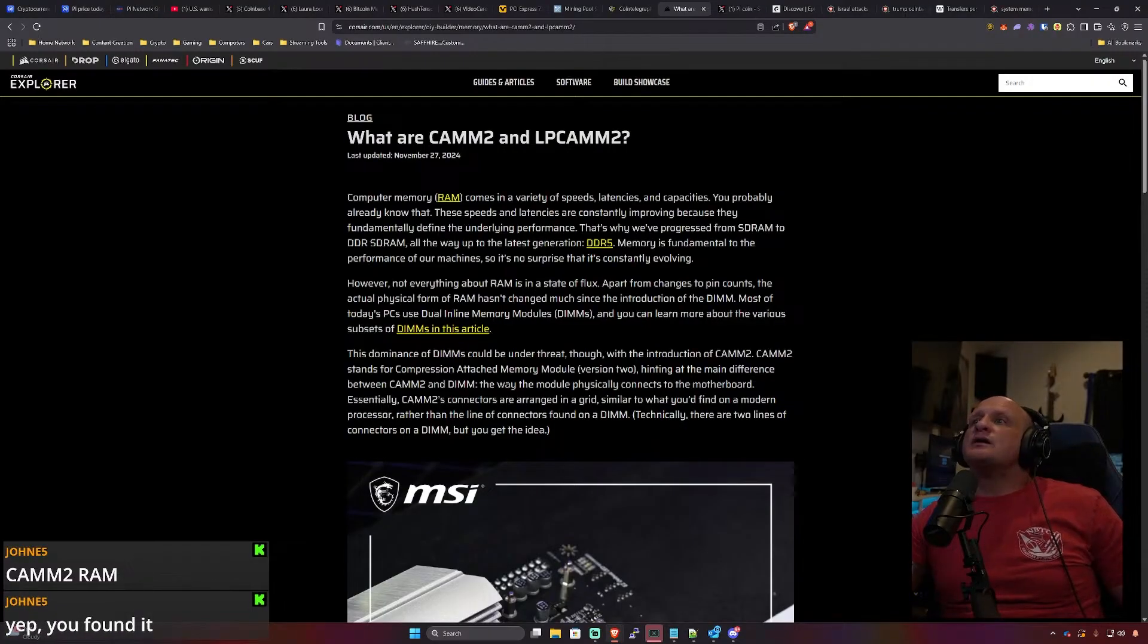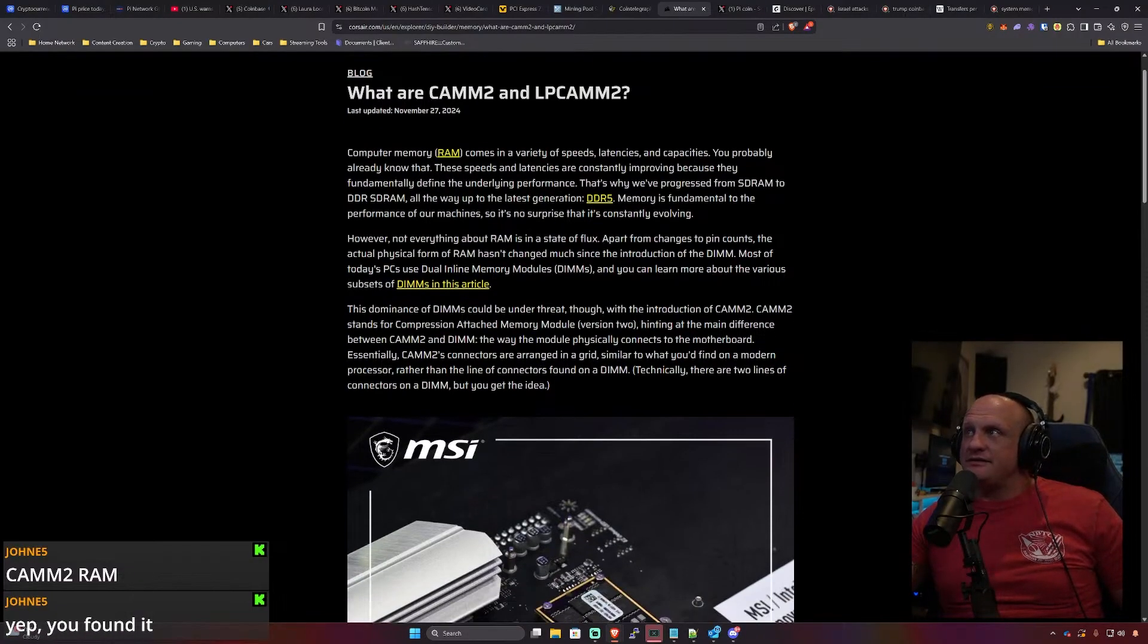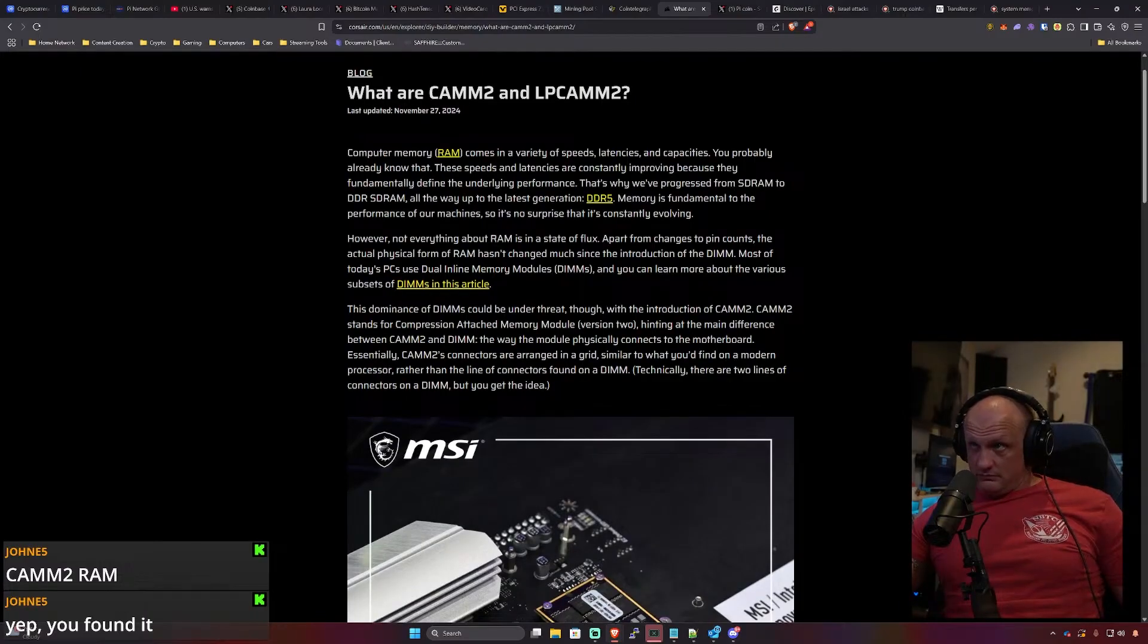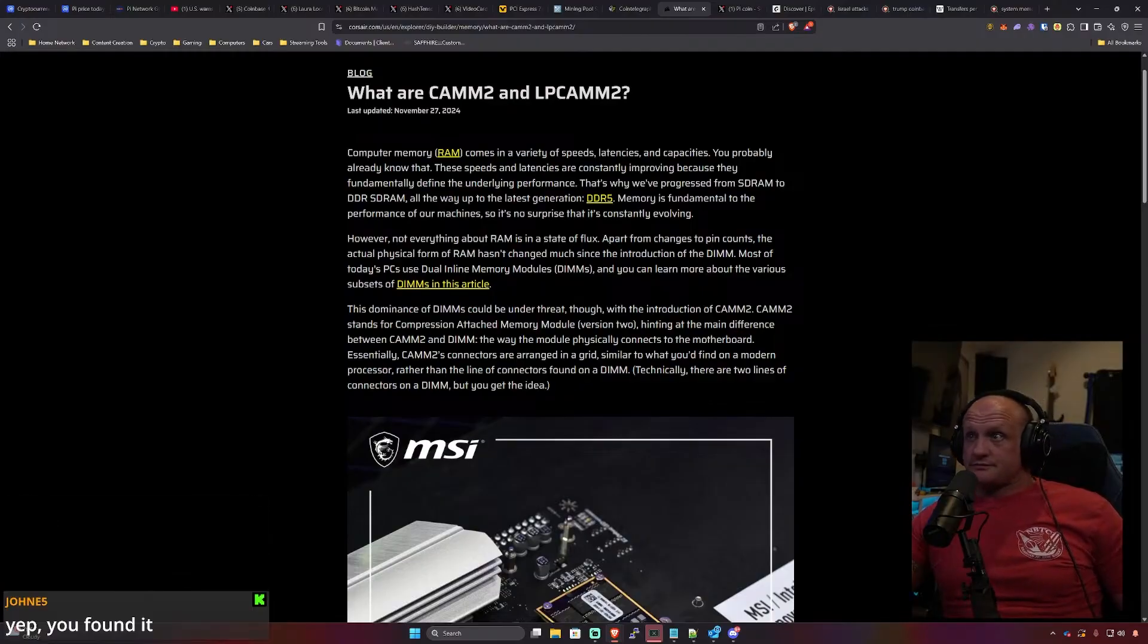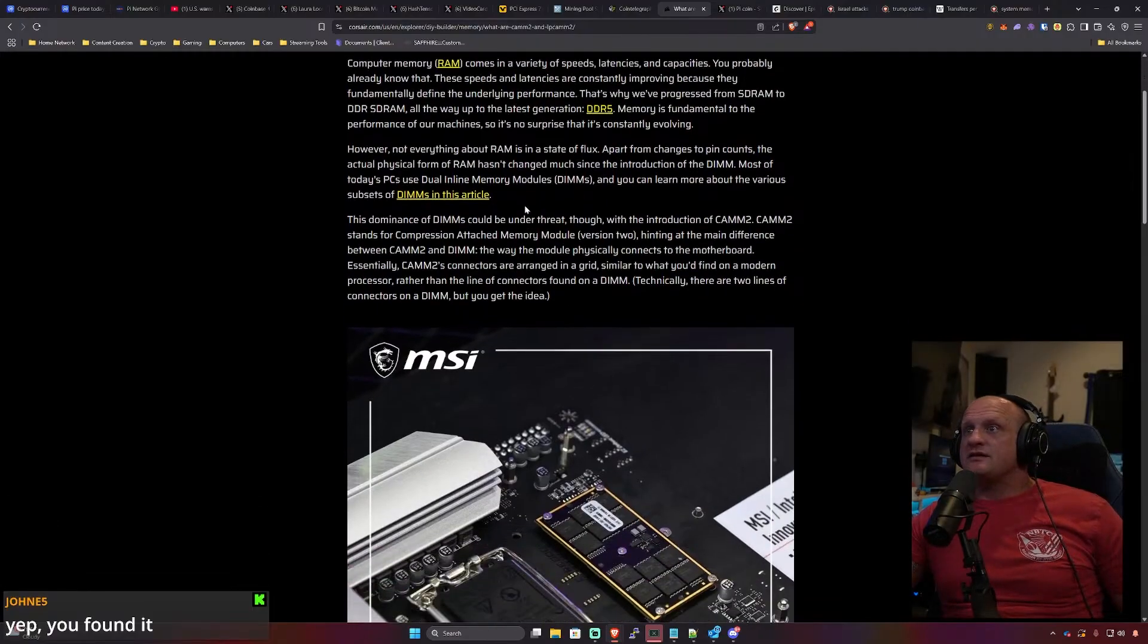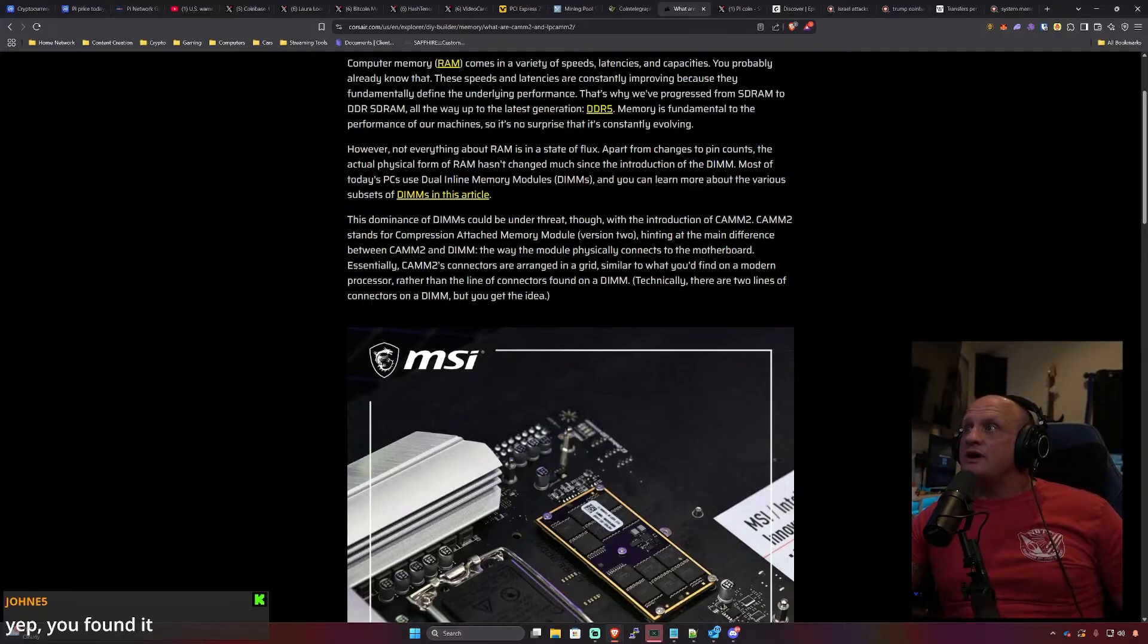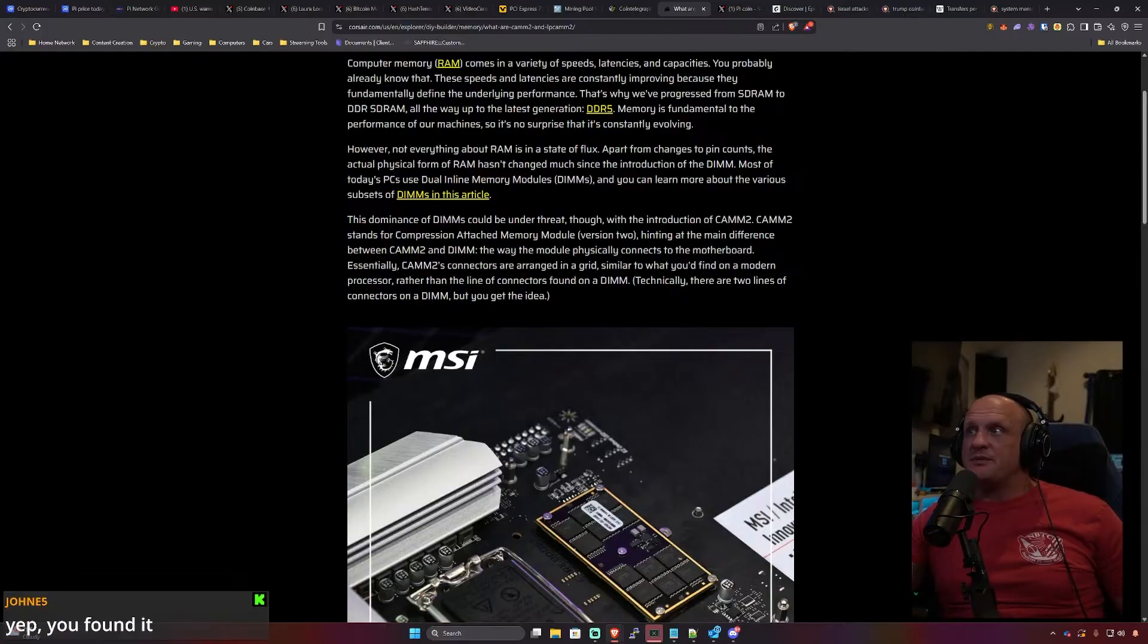So computer memory comes in a variety of speeds, latencies, and capabilities. The dominance of DIMMs could be under threat with the introduction of CAMM2. CAMM2 stands for compression attached memory module version 2.